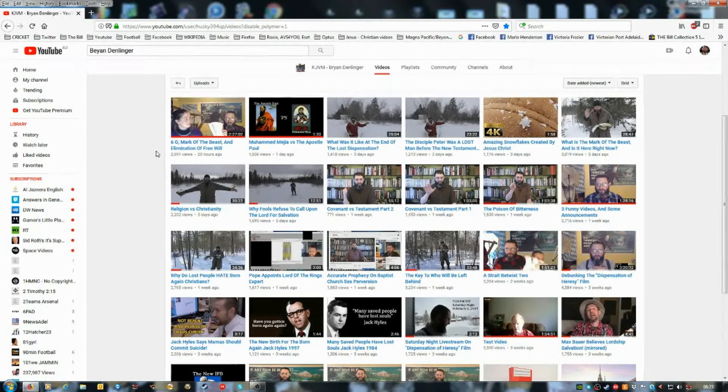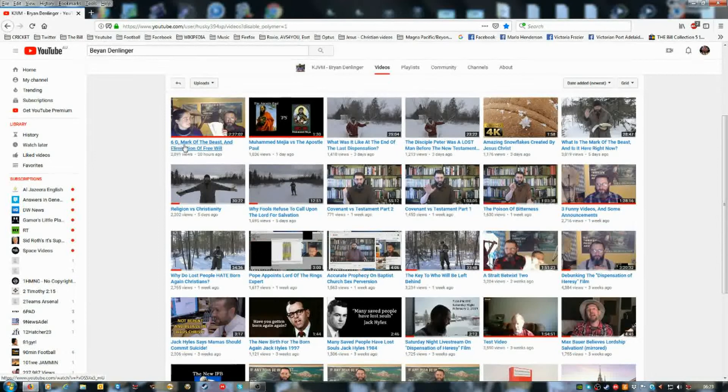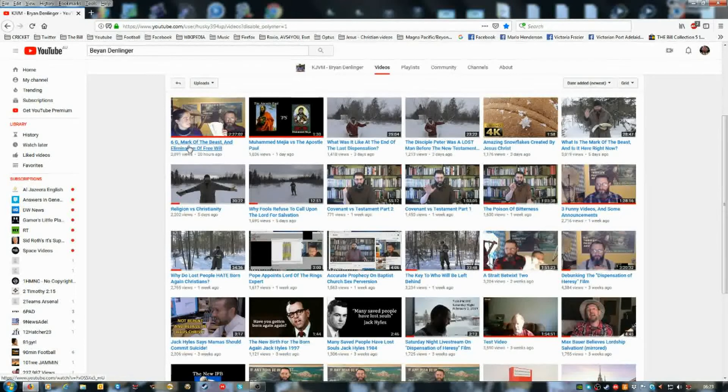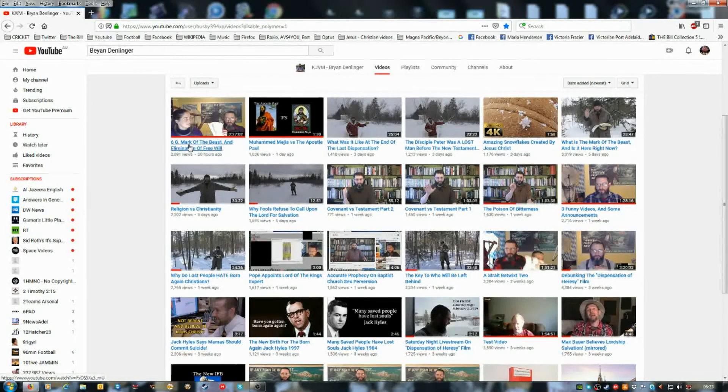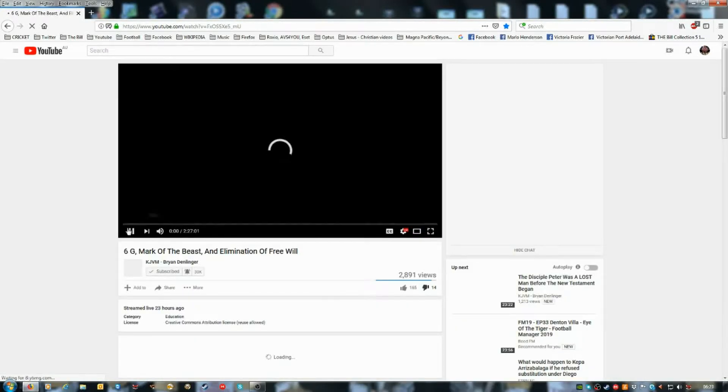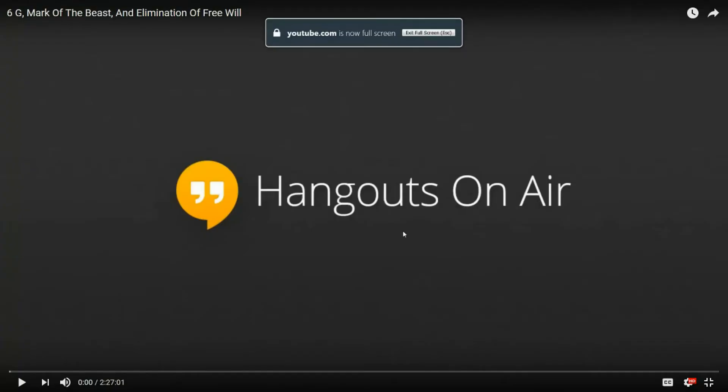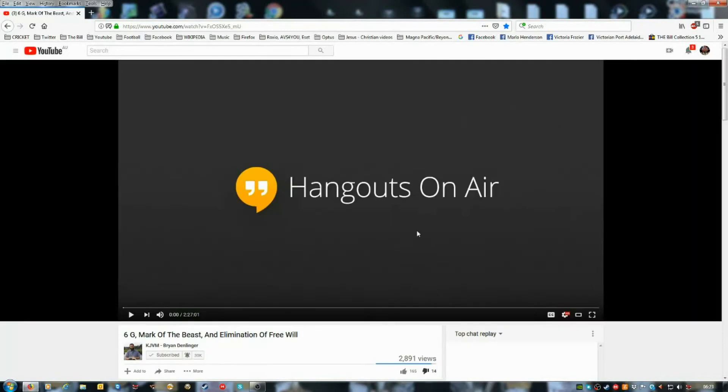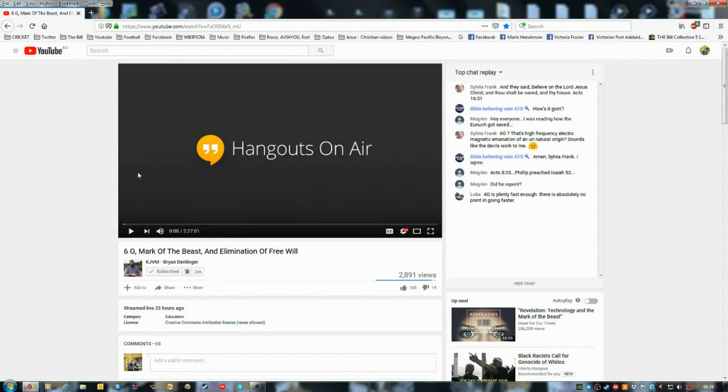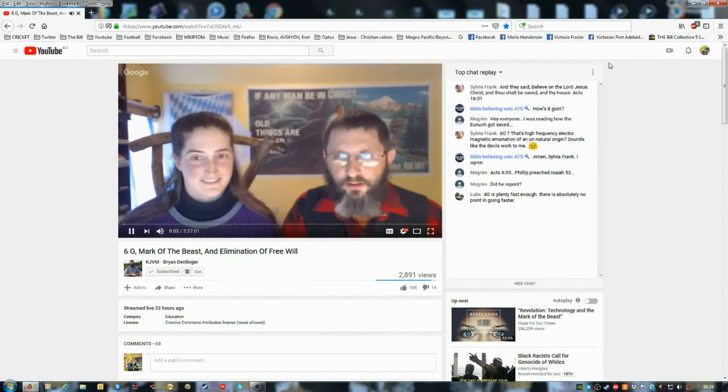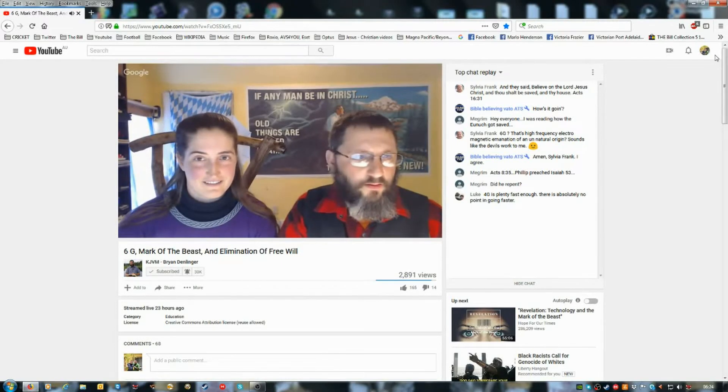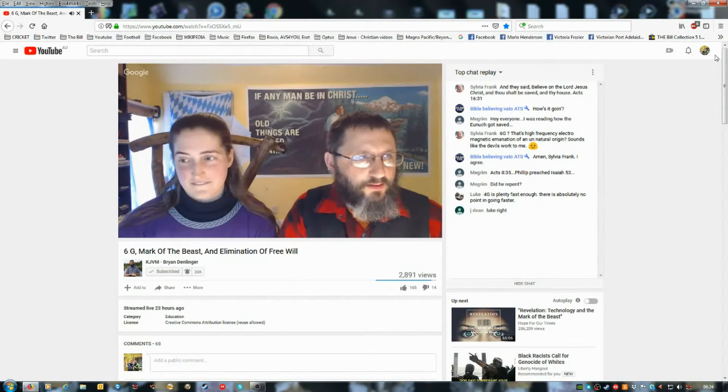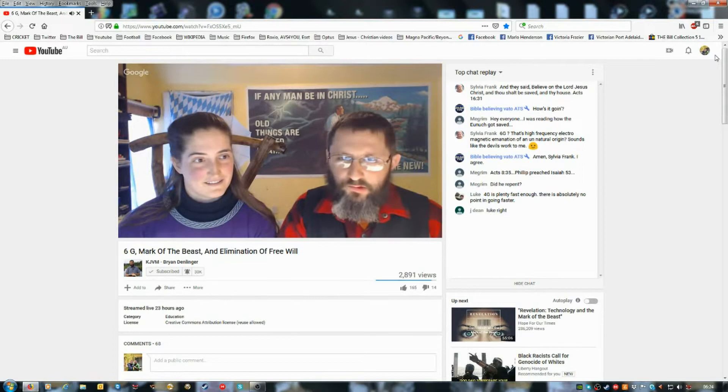Ed, can you do a series of videos to cover Brian Denlinger's latest live video? Okay. Okay, that's a live stream with Brian and his wife. I'm going to play a small part of it at the beginning.